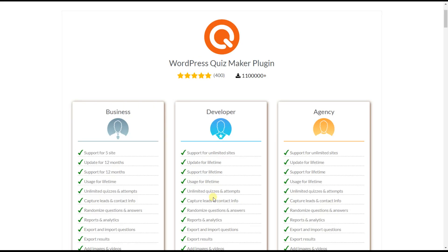The next option is randomized questions and answers. For example, if you are creating an exam, you can enable randomization to minimize the chance of cheating. Please ensure that a cache is not generated on your website so that this feature works correctly.